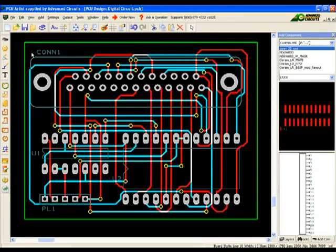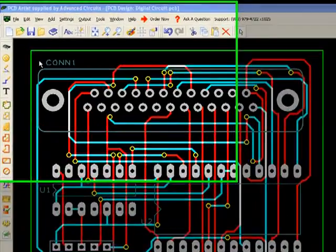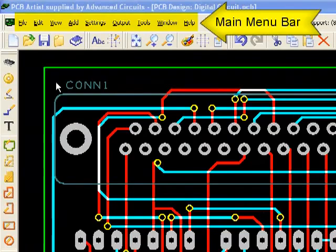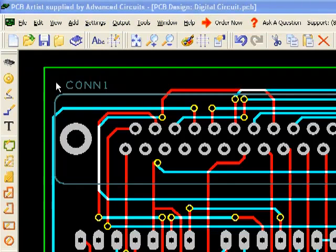PCB Artist has many menus and icon bars. The main menu is located here. Clicking on the name of the menu will open it.